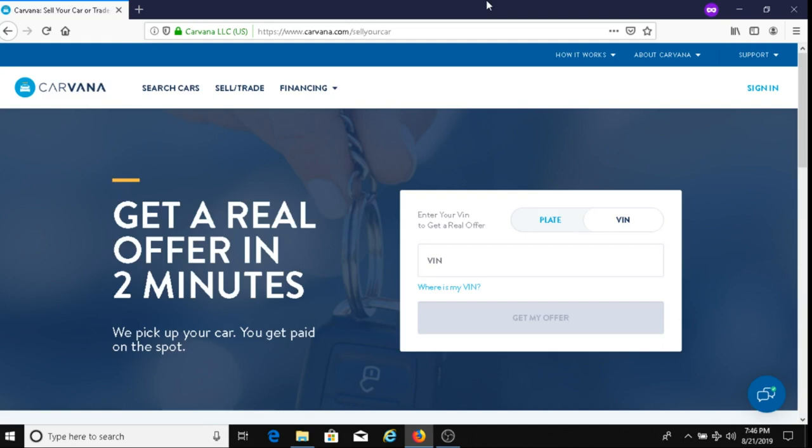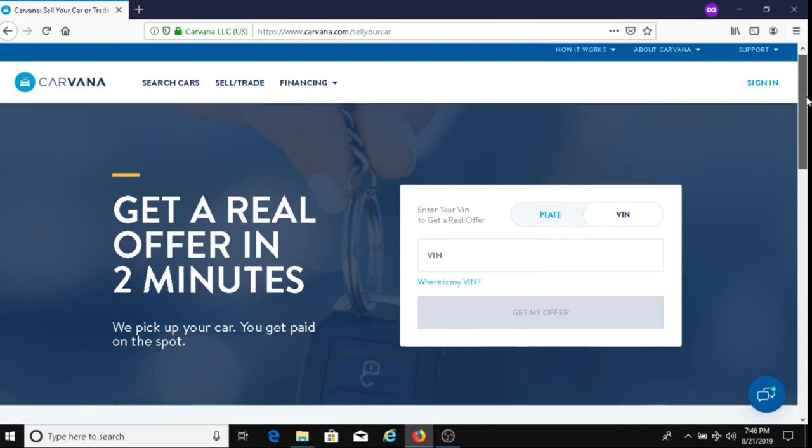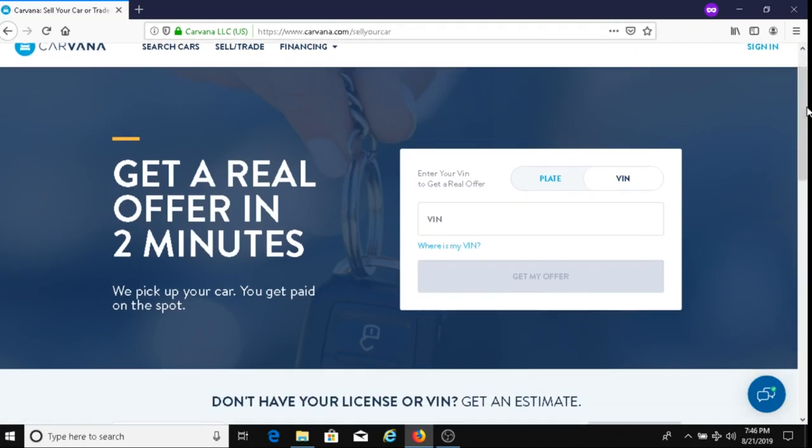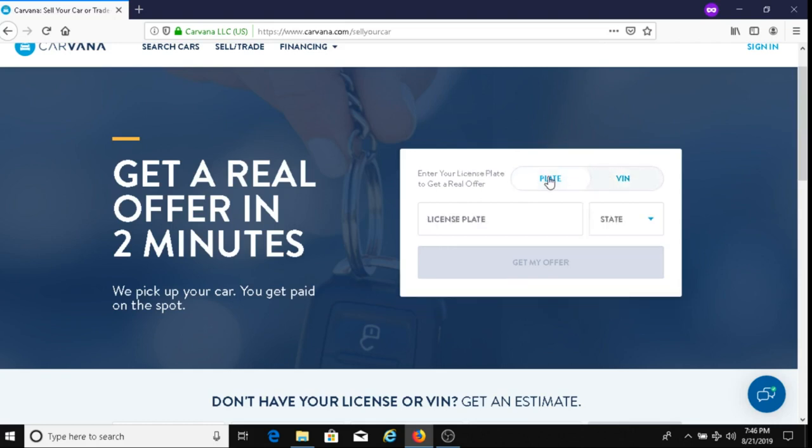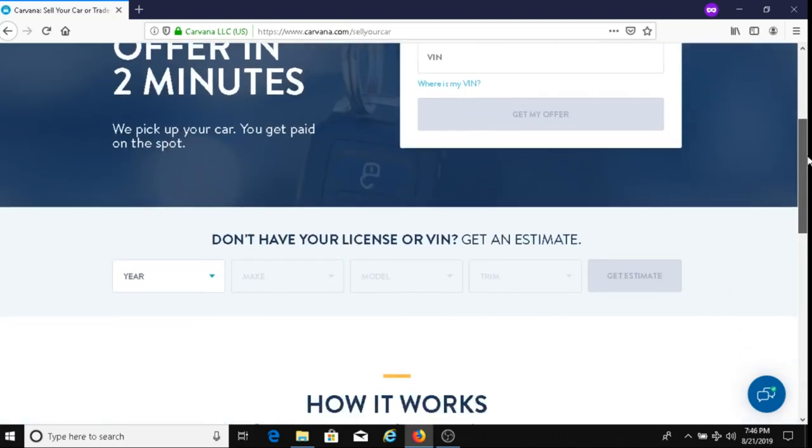The first thing you want to do—well, this is actually an option—the first option they have is you can either enter in your plate number or your VIN number. So entering your plate number, you just enter it in here and also the state. You can decide to enter in your VIN number, you just put it right here, and then you click on Get My Offer.